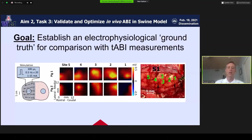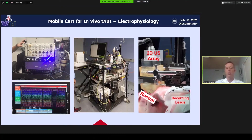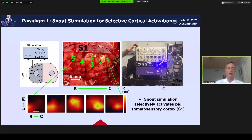The goal of our pig model is to establish an electrophysiologic ground truth for comparing with the T-ABI measurements. Here's our swine model — a traditional model where we can do snout stimulation and activate different regions of the somatosensory cortex. This shows our low-frequency recording and stimulation, our mobile CART first-generation system for in vivo T-ABI with all the electronics and ultrasound hardware, and our interface with the brain. This is an open-brain preparation, though we have plans to integrate skull effects. The primary goal of this model is to demonstrate acousto-electric brain imaging capabilities and push detection limits.